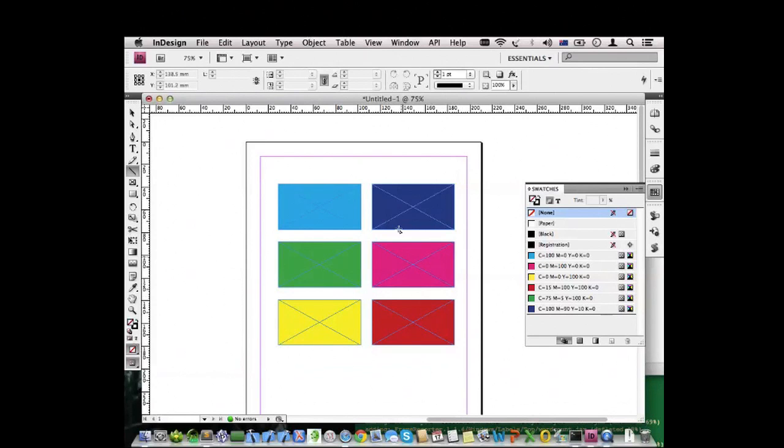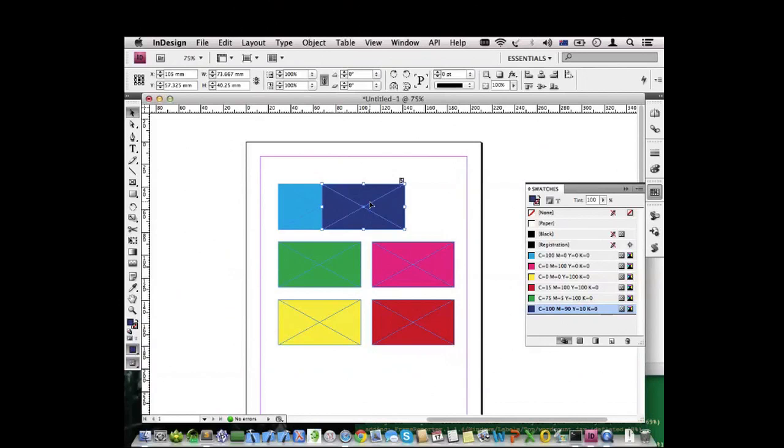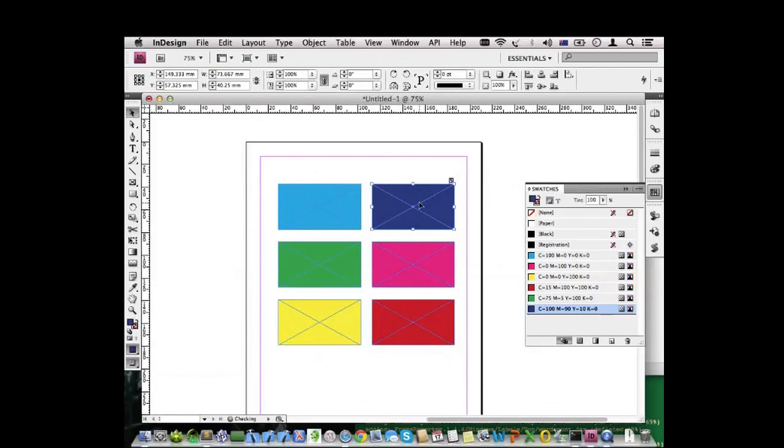But there's actually a third dimension, which is how the items are stacked - which item is above which. For example, if I move these two items to the side, you can see the cyan one is actually behind the blue one. So the blue one stacks above the cyan one.